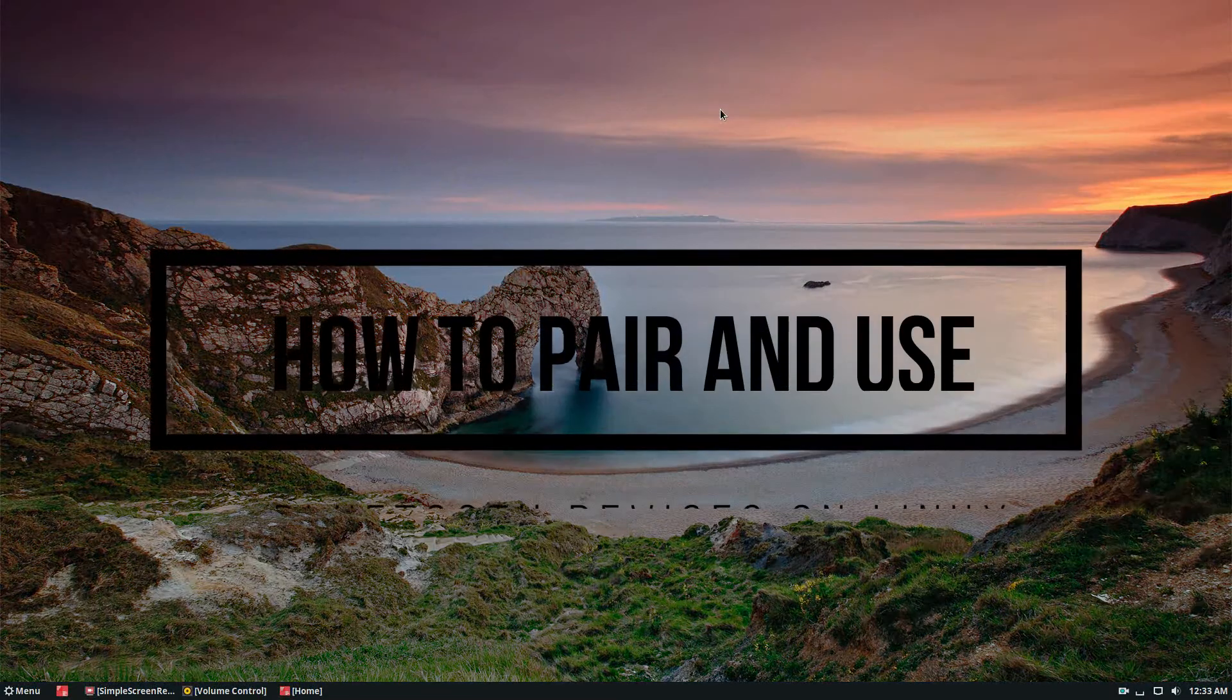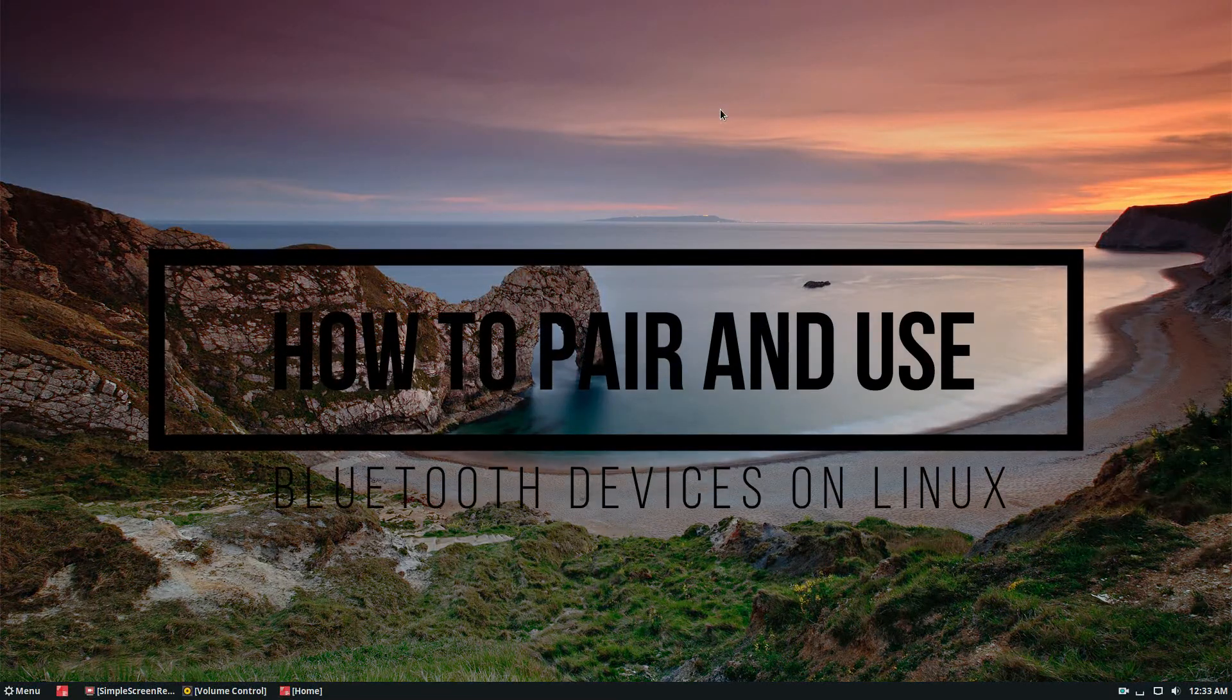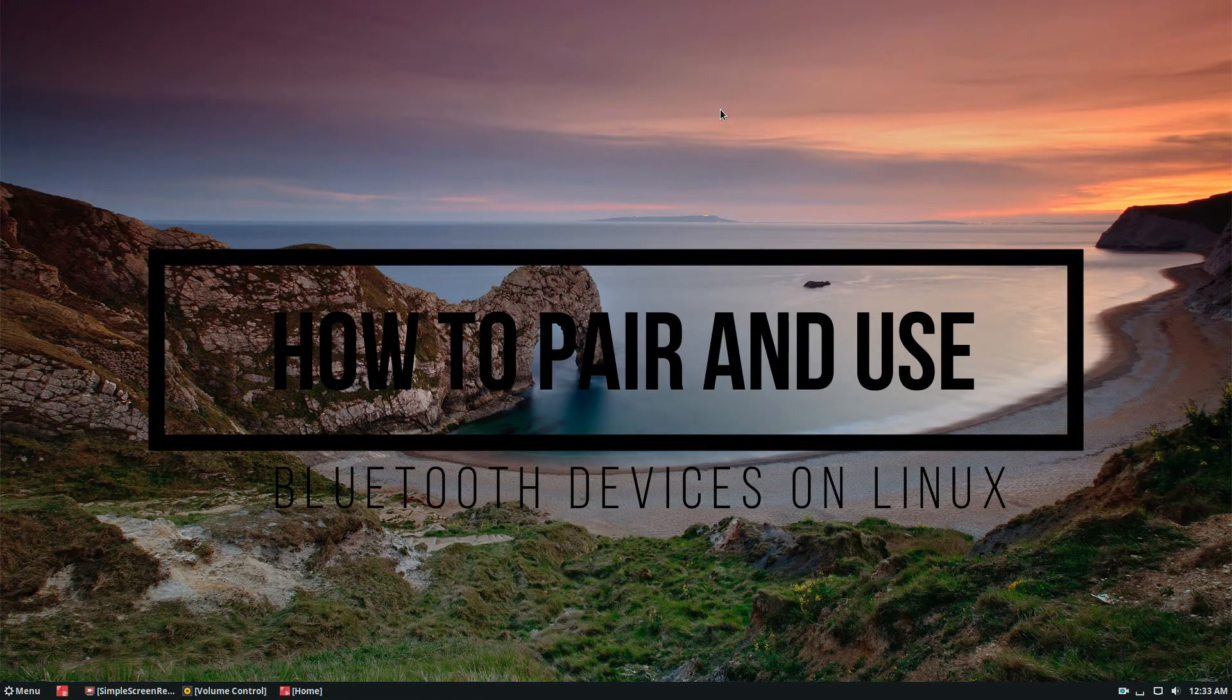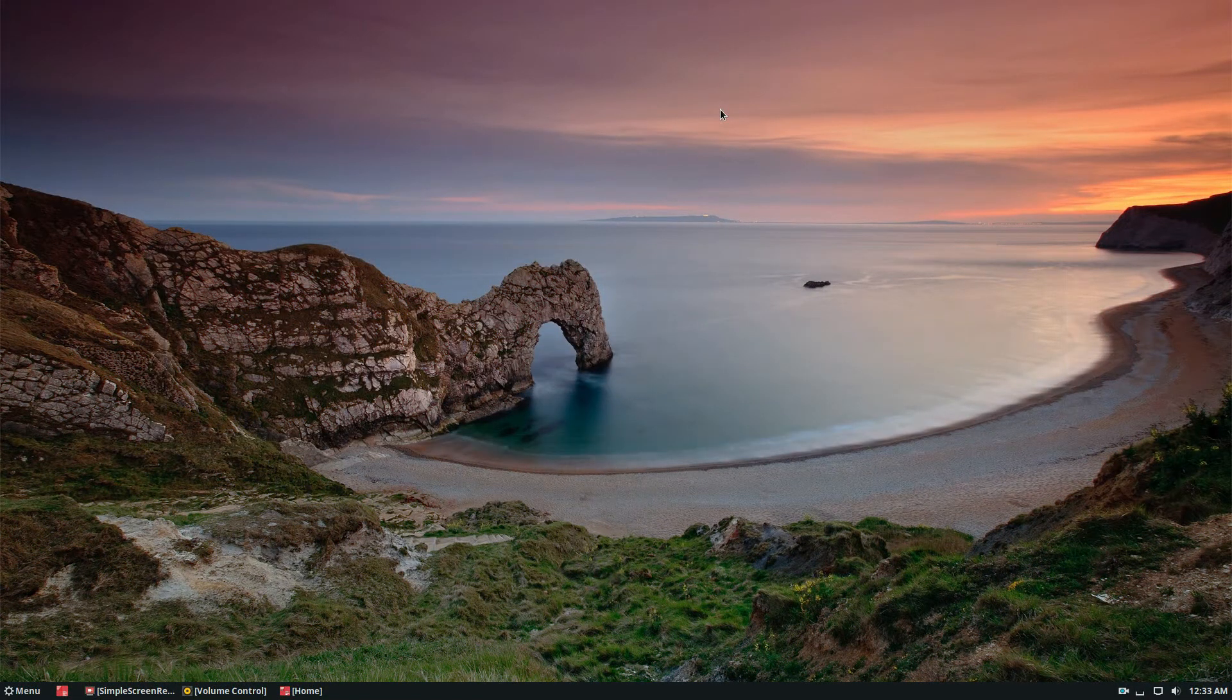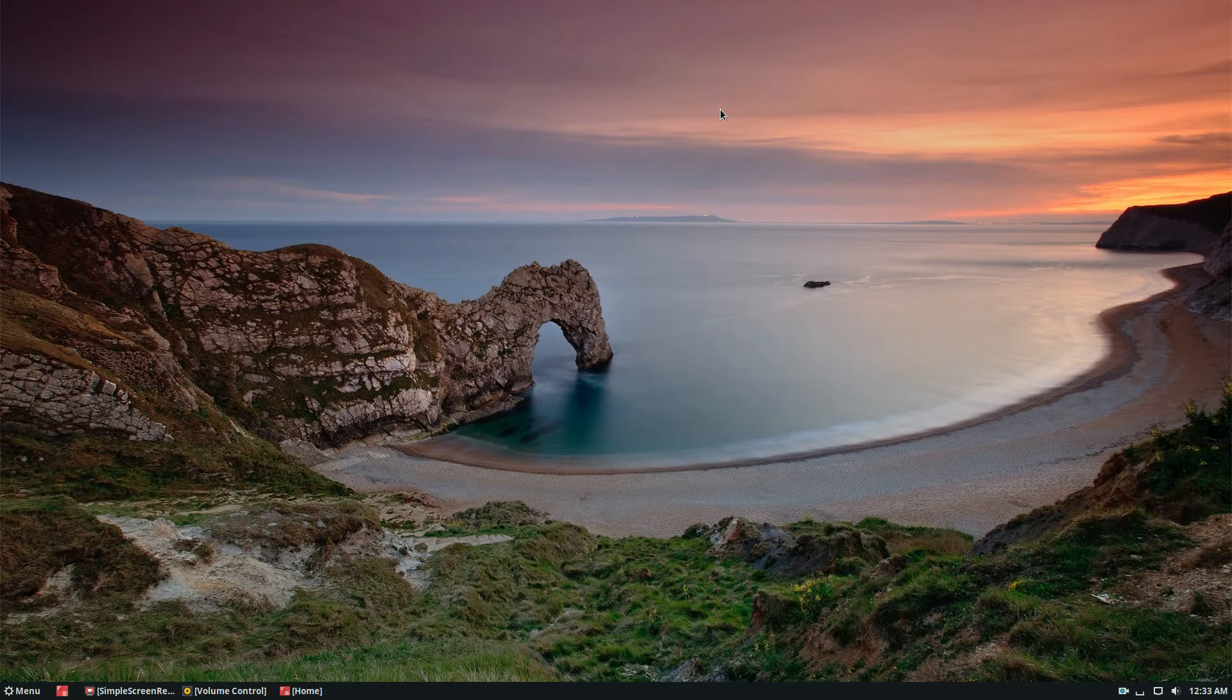Hey everybody, Derek here from Addictive Tips. In this video, we're going to be talking about how to set up Bluetooth devices on Linux.